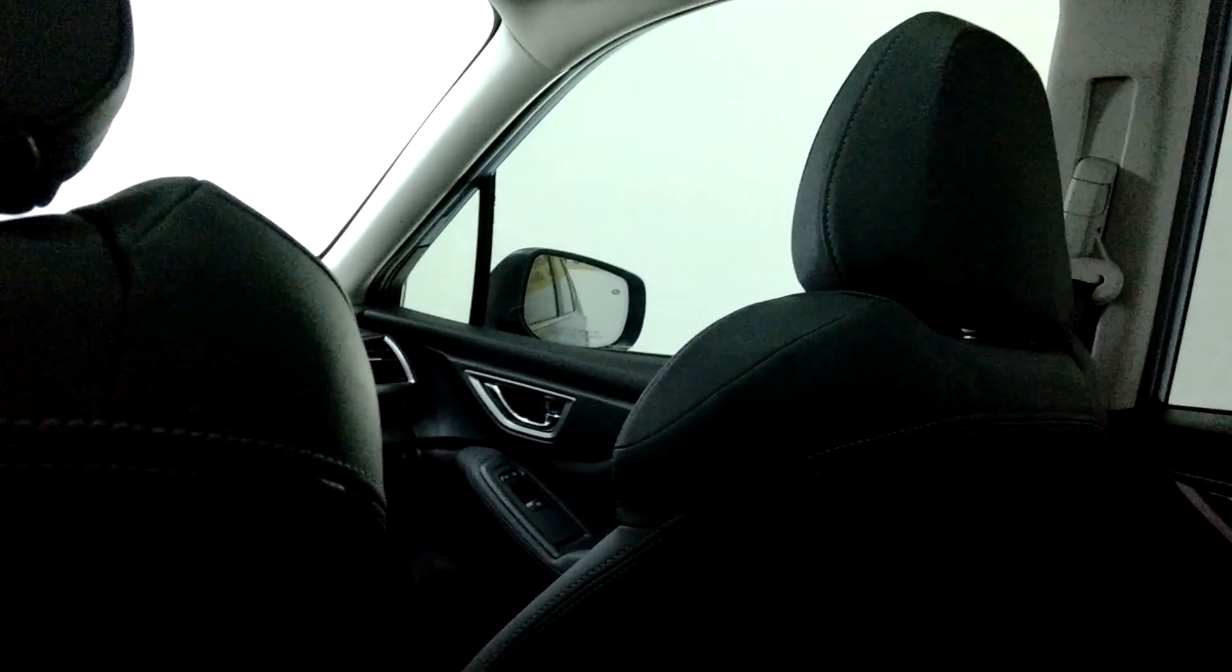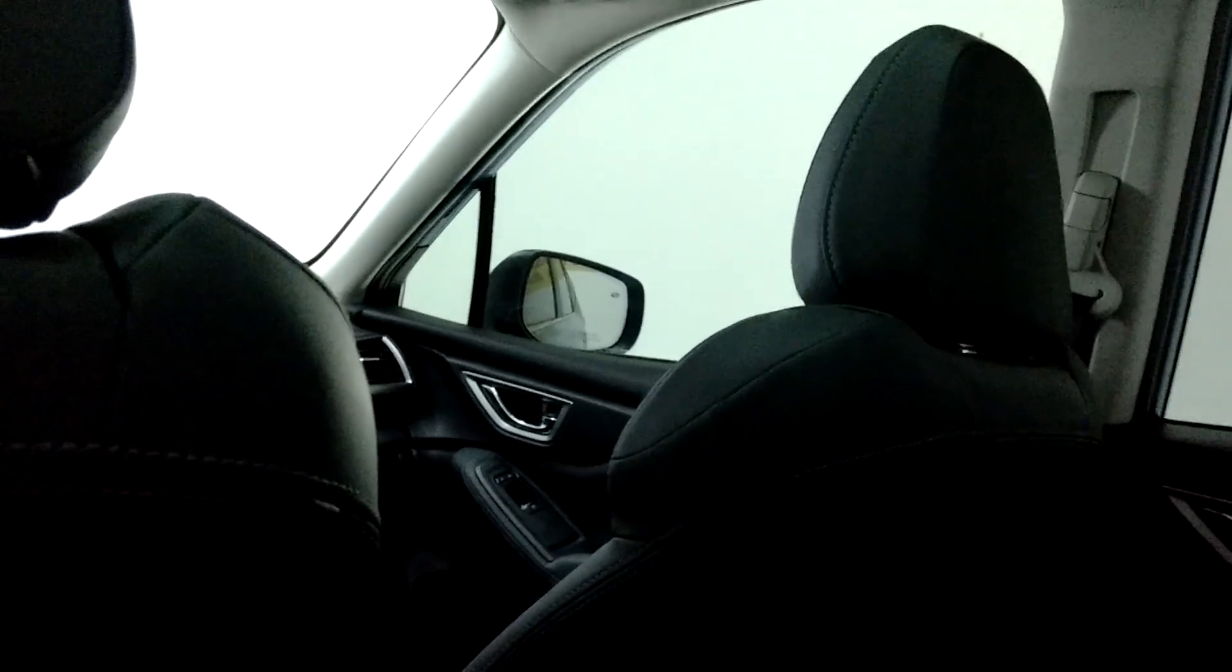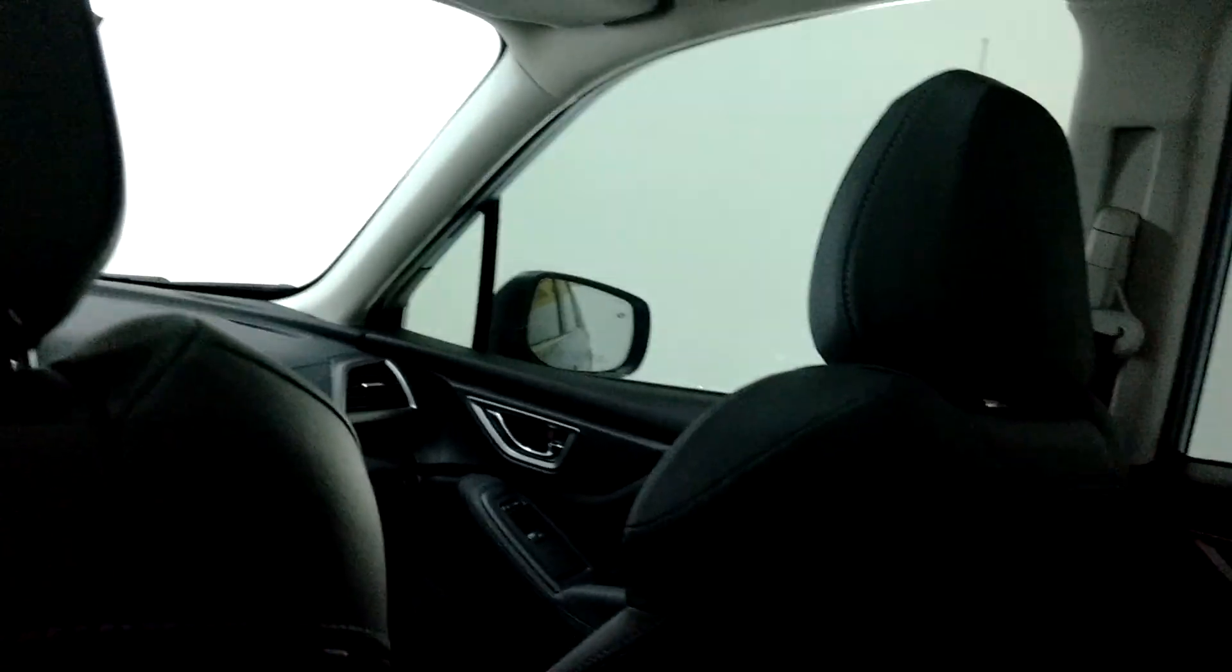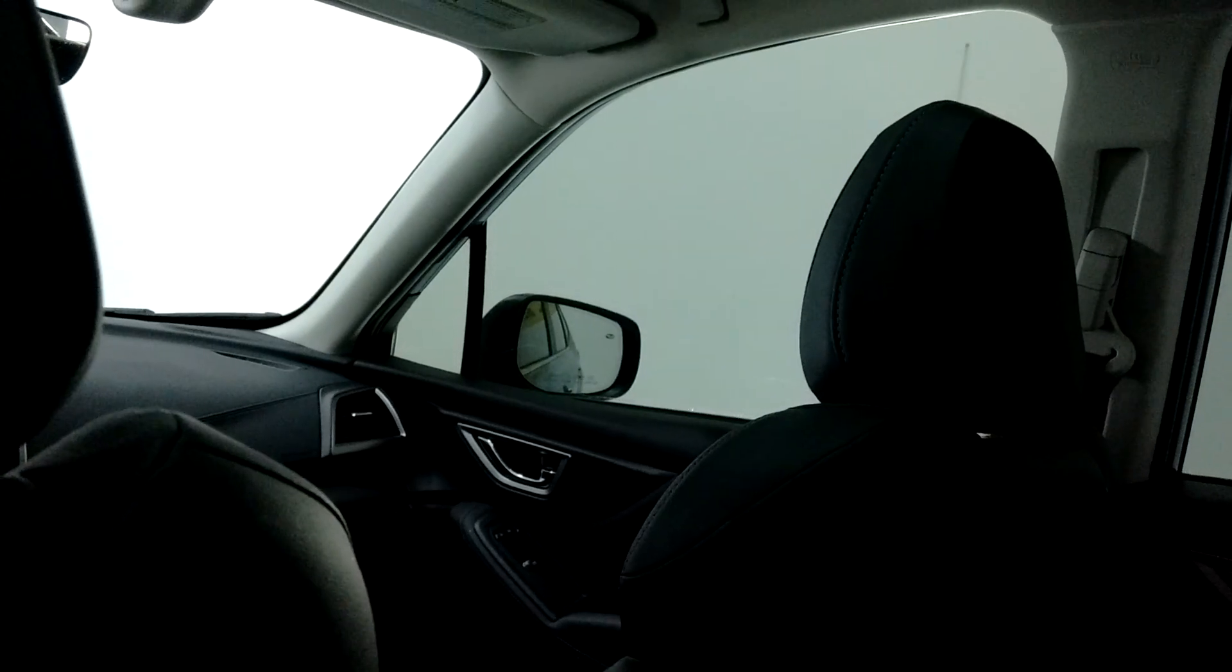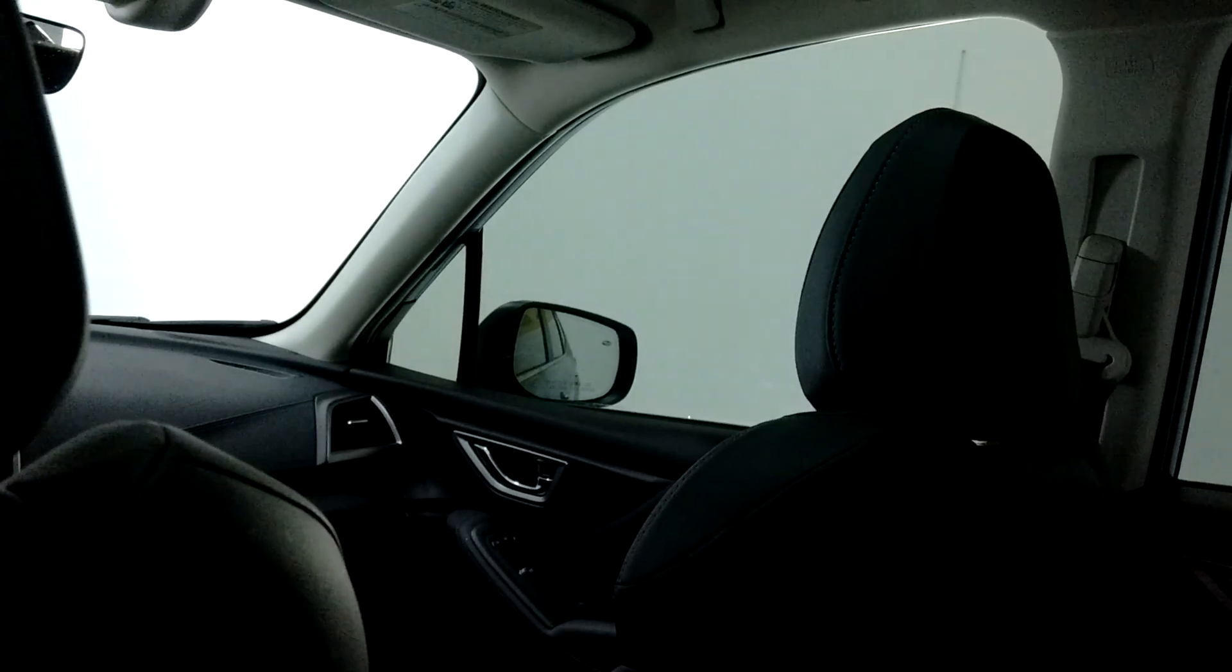Hello, my name is Sean with Tent Man Window Tinting. This is our Winter Park location. That front door has Pinnacle 30% window film.